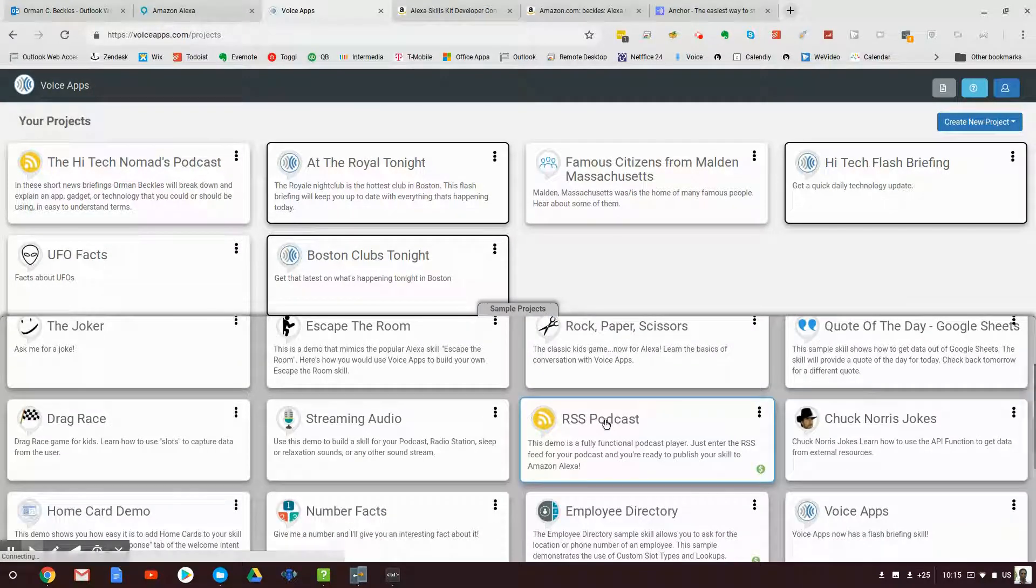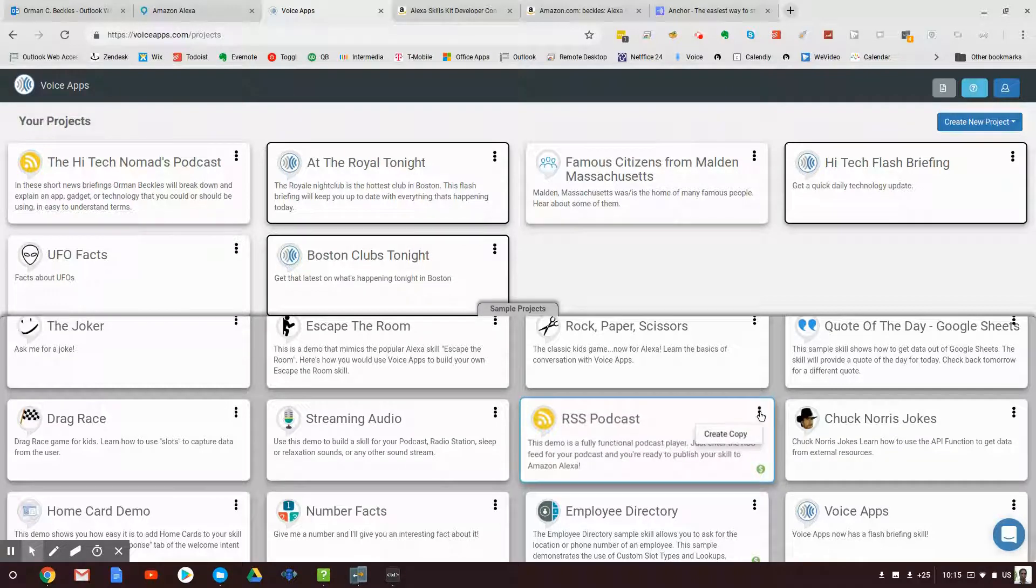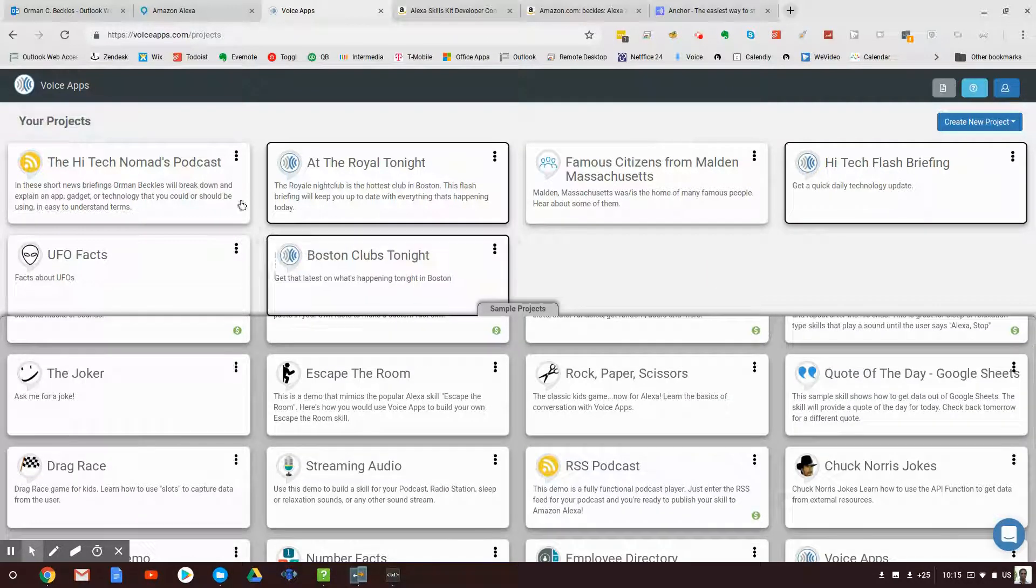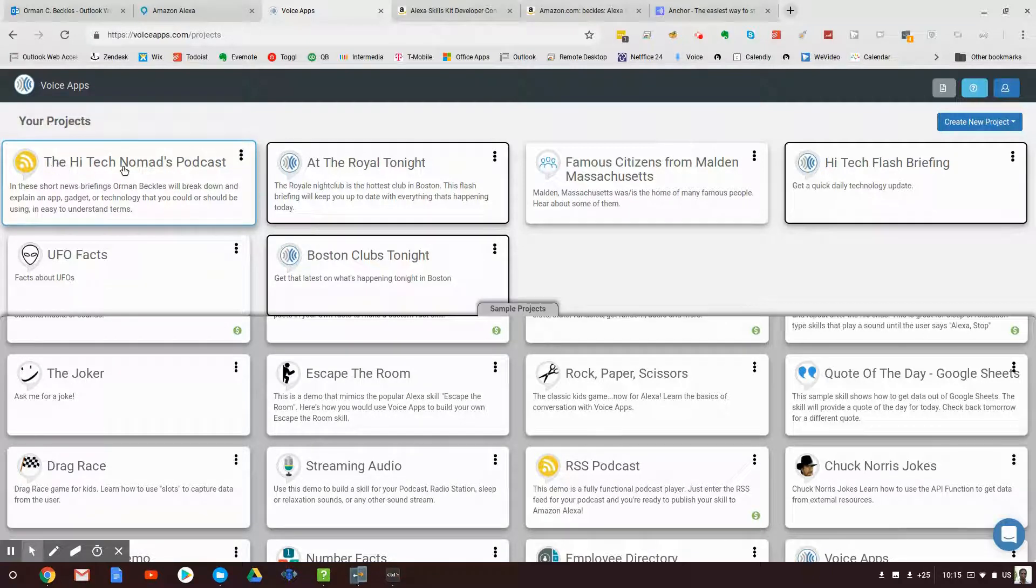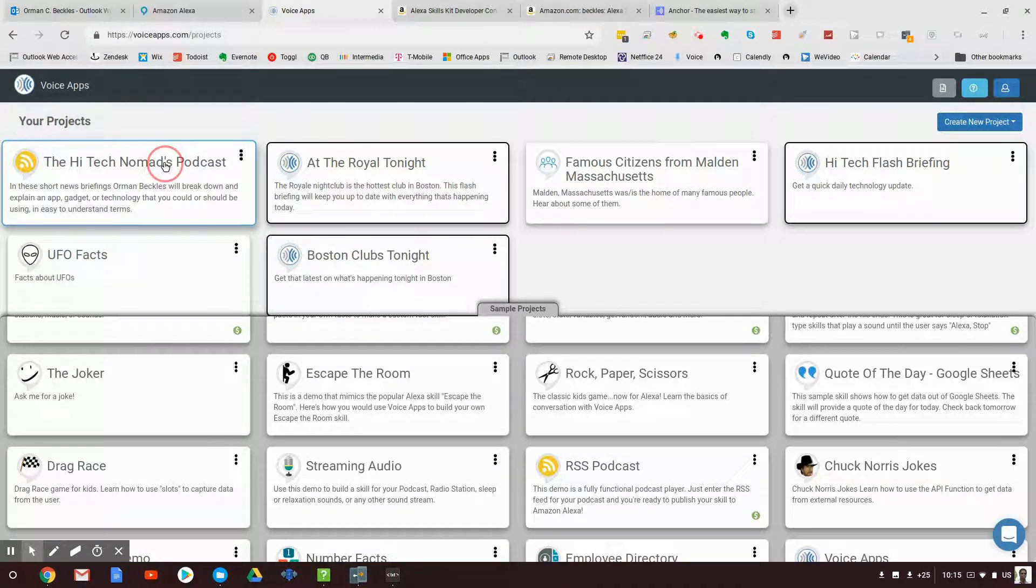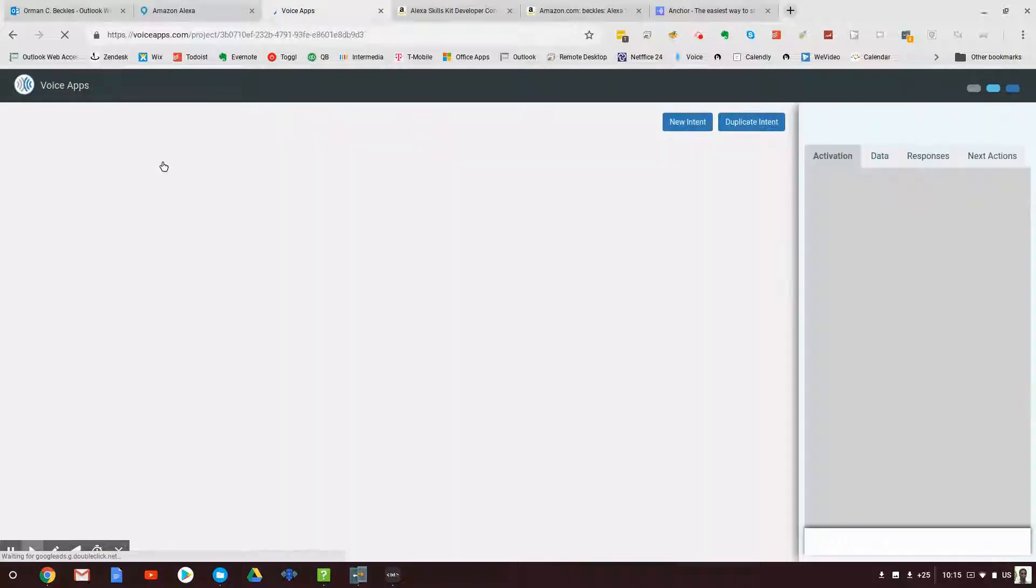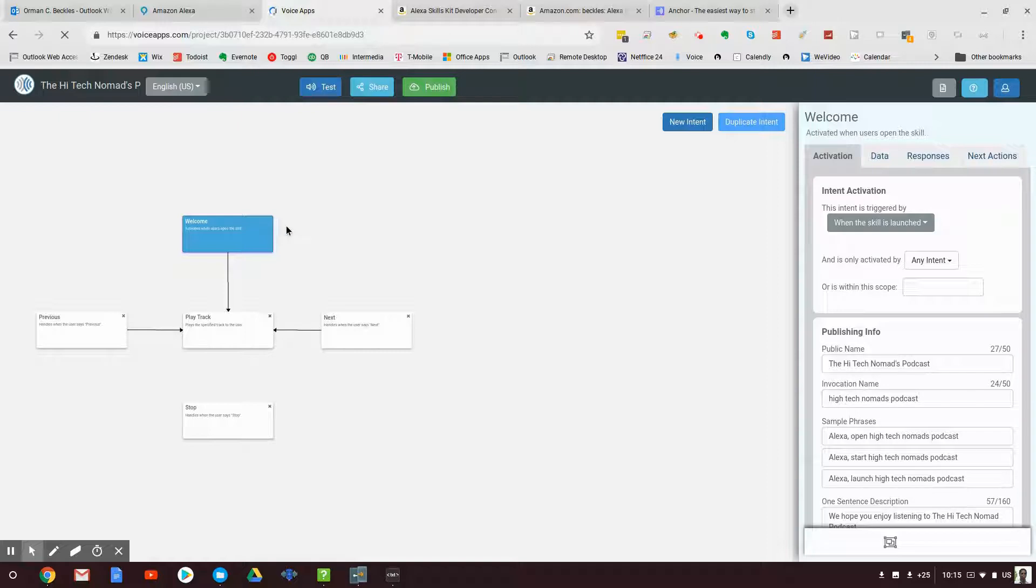What I did is I came down to where it says RSS podcast, this is a full podcast. I clicked on create a copy. I then gave it the information, I called it the High Tech Nomads Podcast, I said what it is.